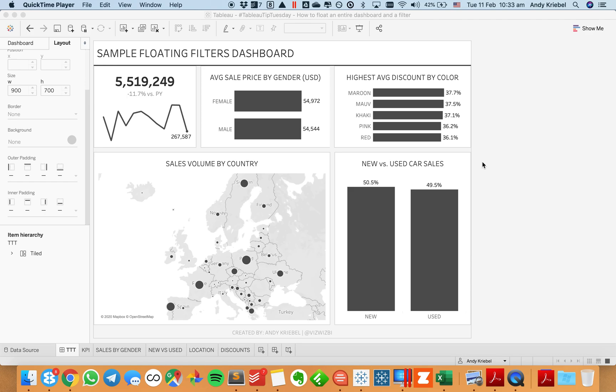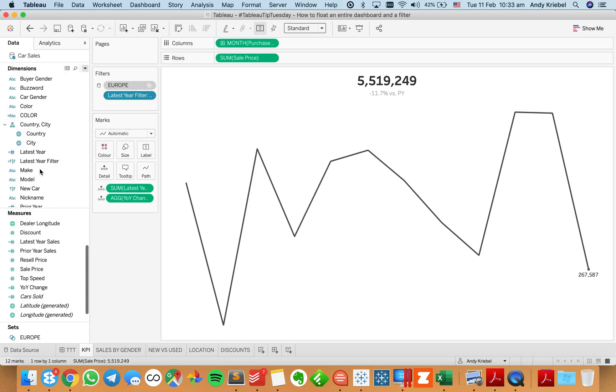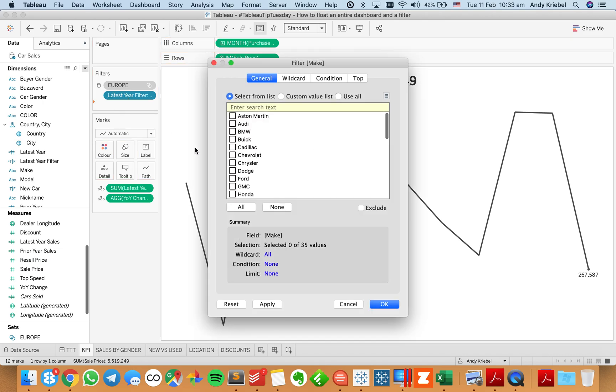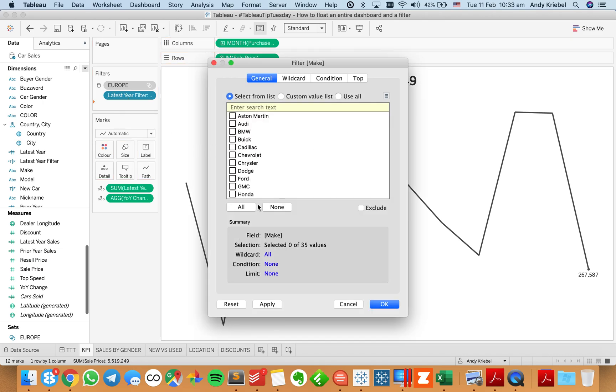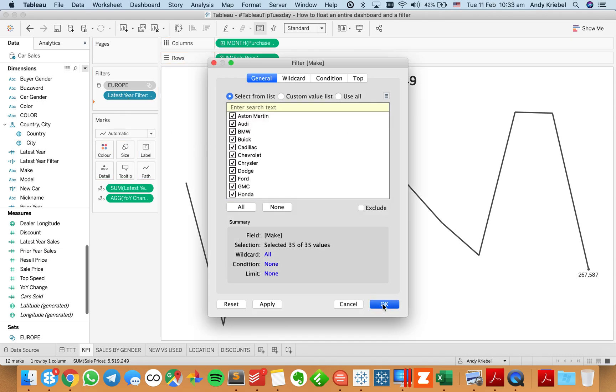So let's start by looking at an example here. I'm just going to go to one of my sheets and let's say that I want to be able to allow the user to filter on the make of the car. So for now, I'm just going to choose all.